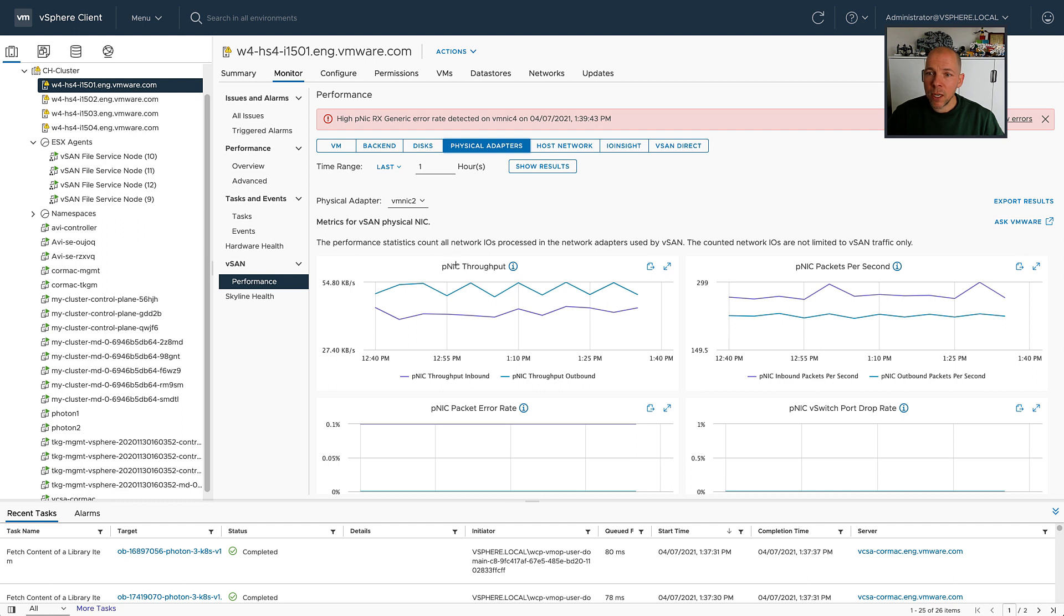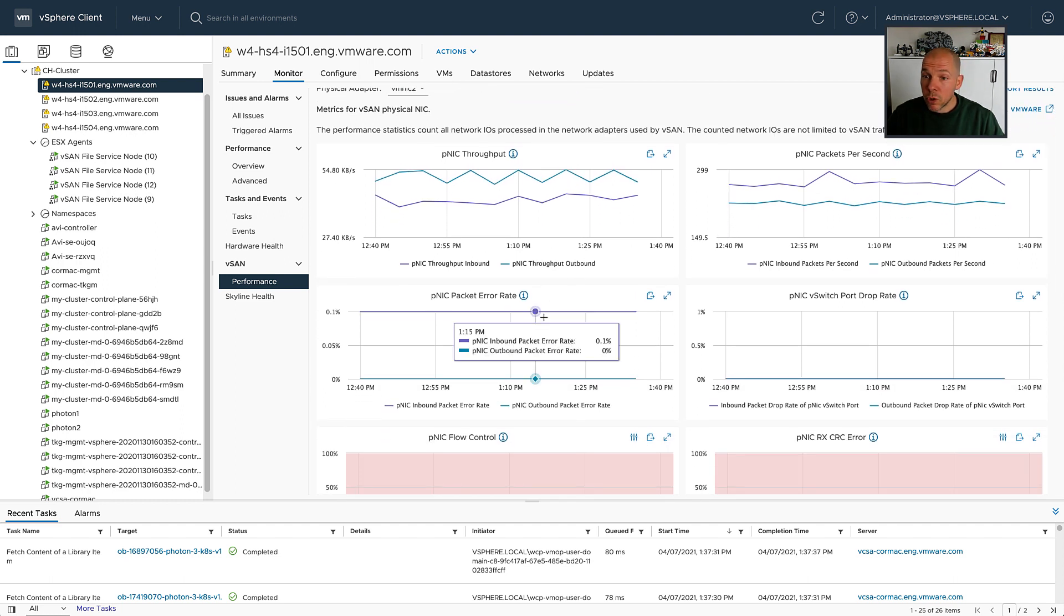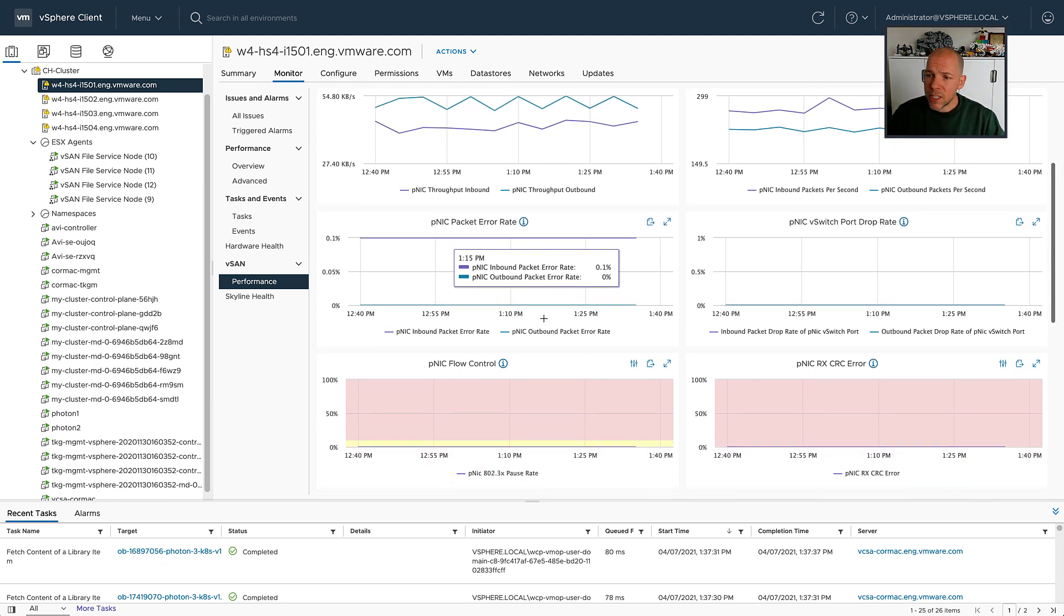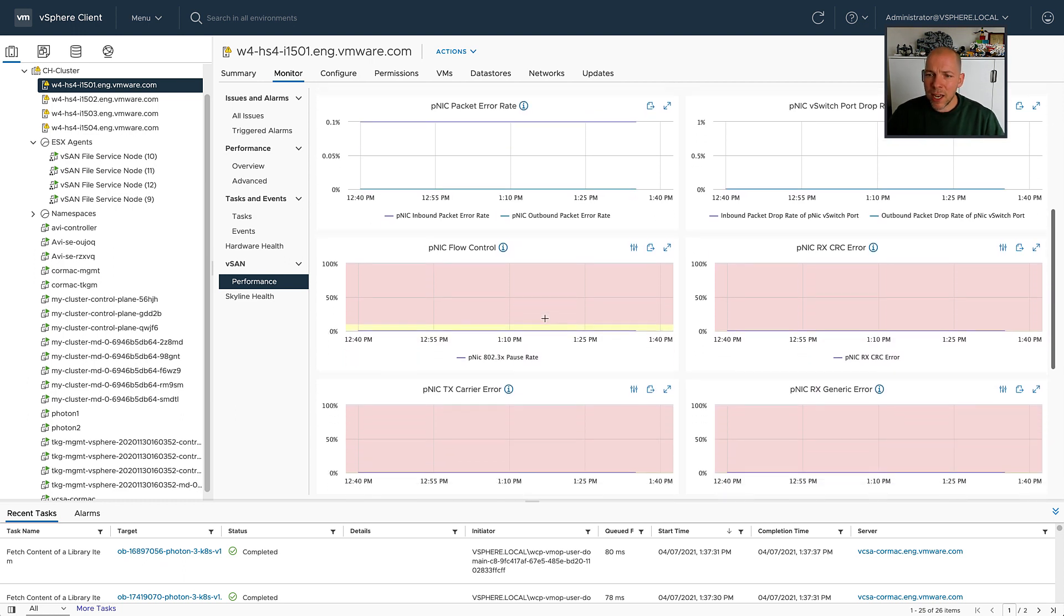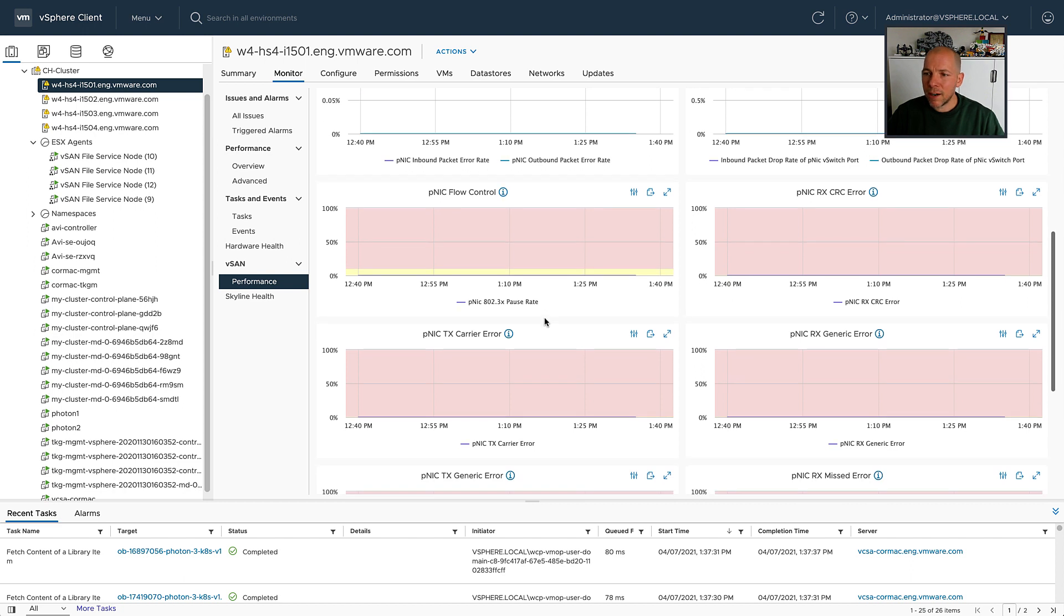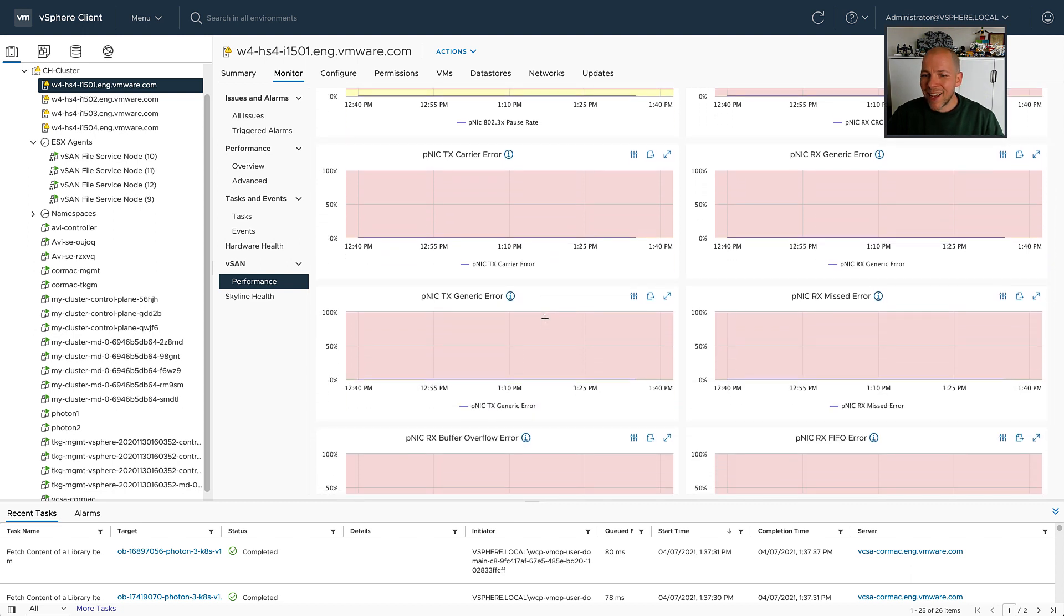Not only can you see the physical NIC throughput, things like packets, but of course you can also see the error rate, vSwitch drop rate, things like flow control, CRC errors, carrier errors, generic errors, etc.